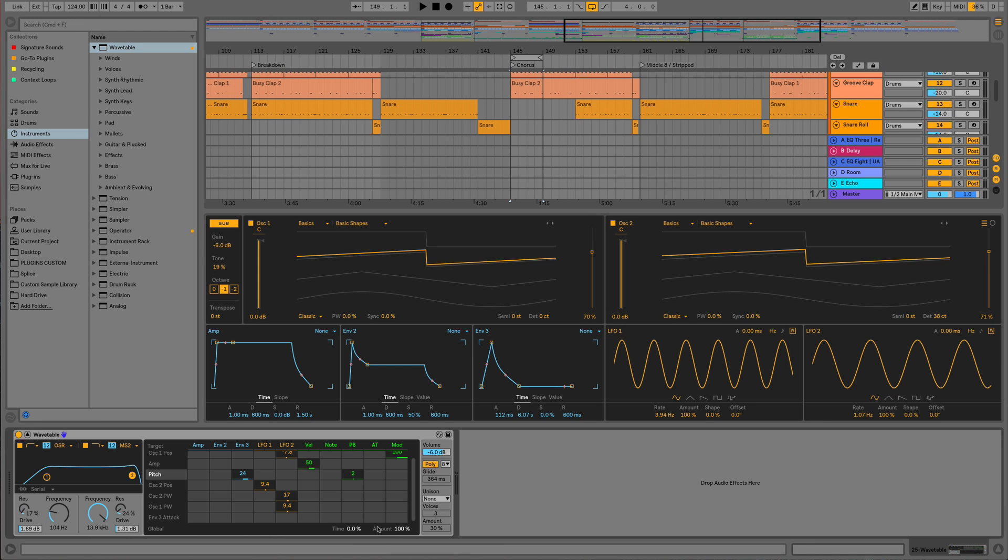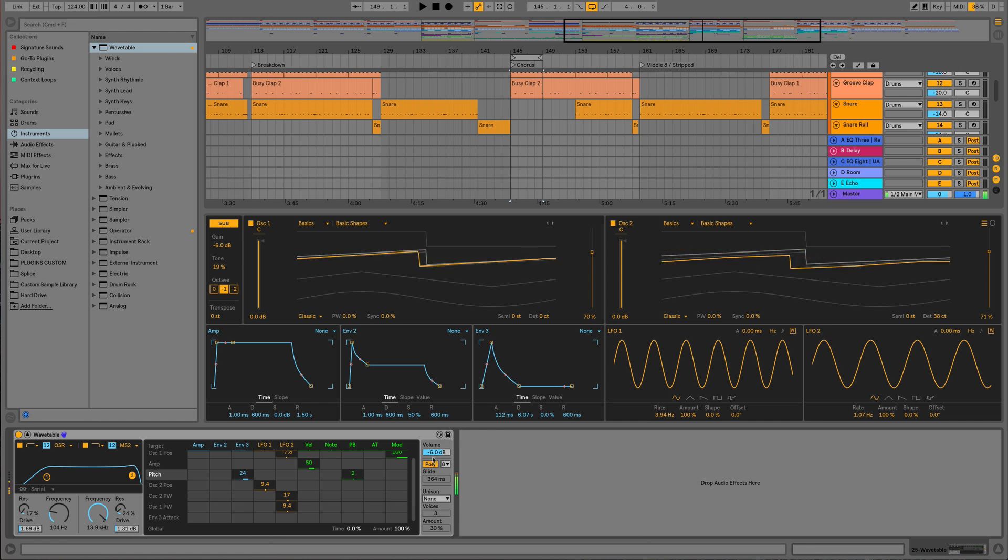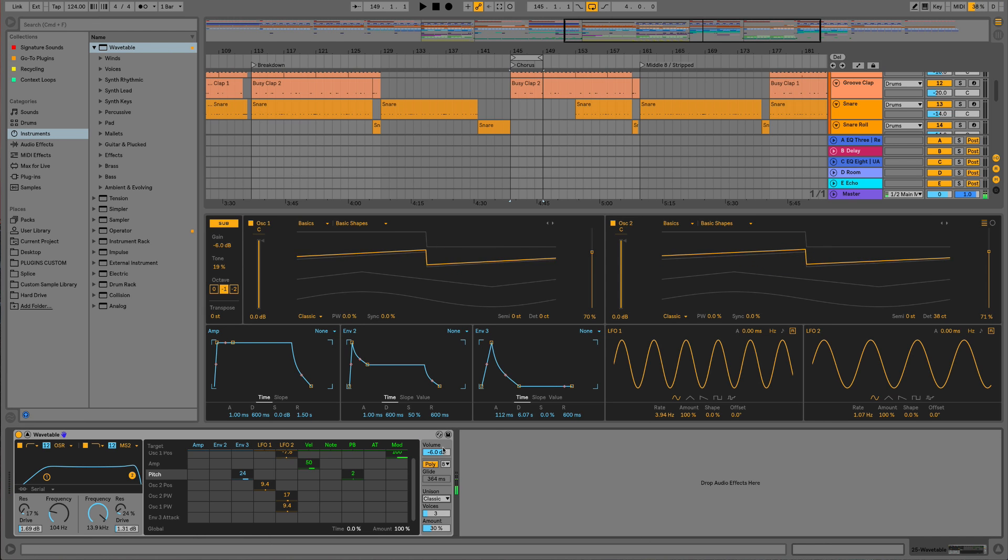The final bit of icing on the cake now is just to look at the unison. What we can do is give this a much more powerful sound. So if we listen without, and with...